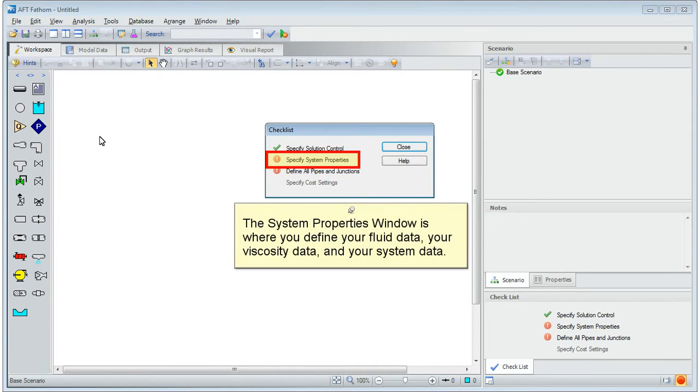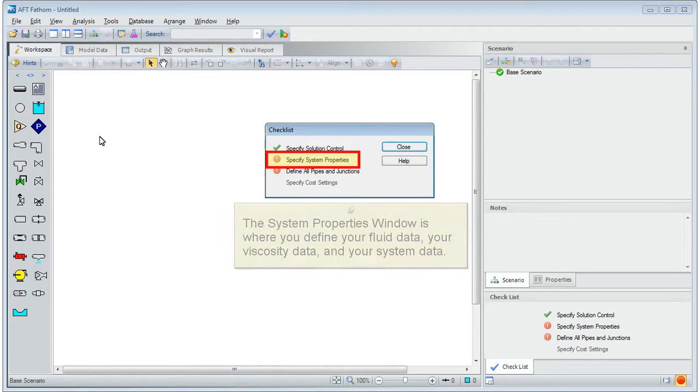Your system properties window is where you define your fluid data, your viscosity data, and your system data.